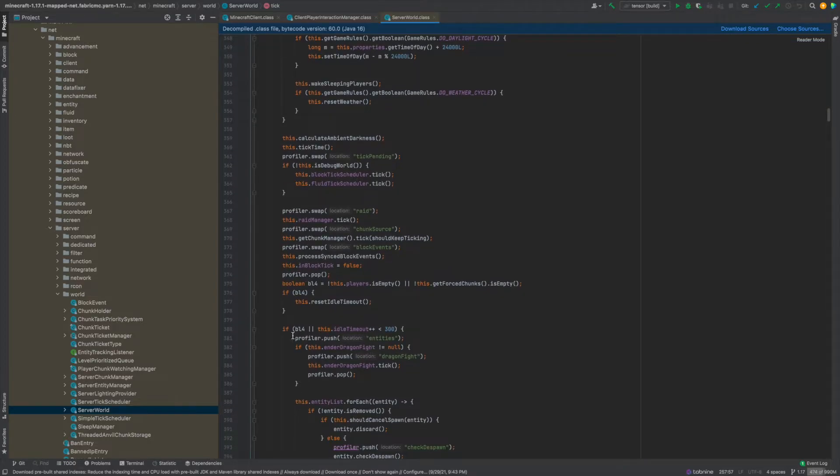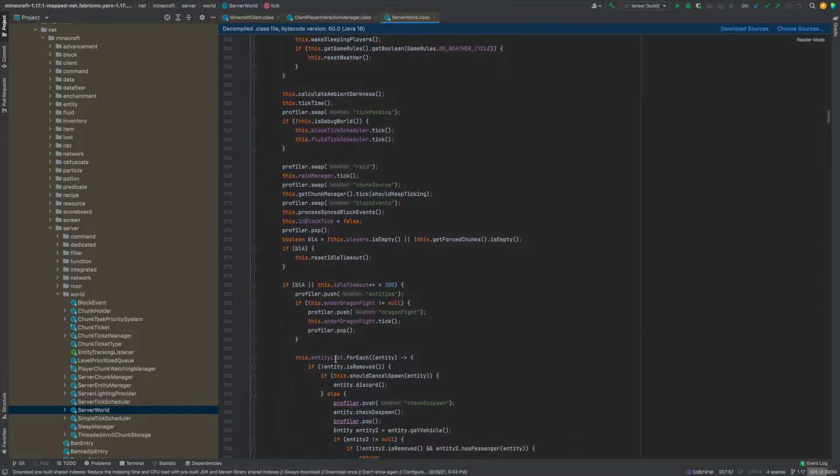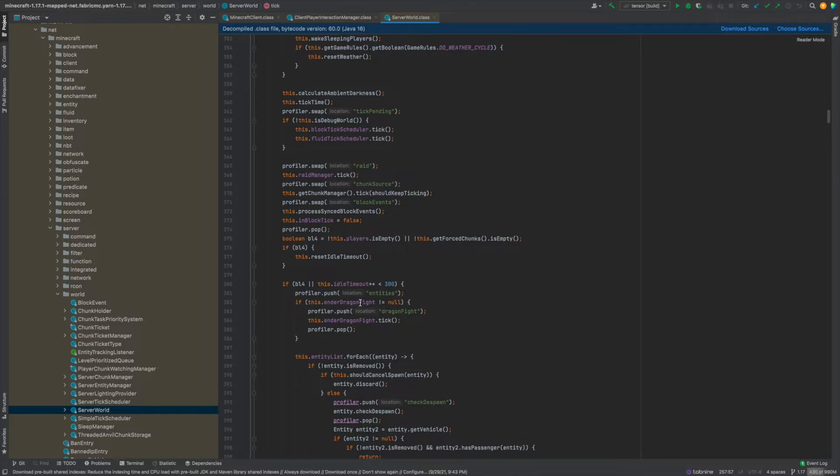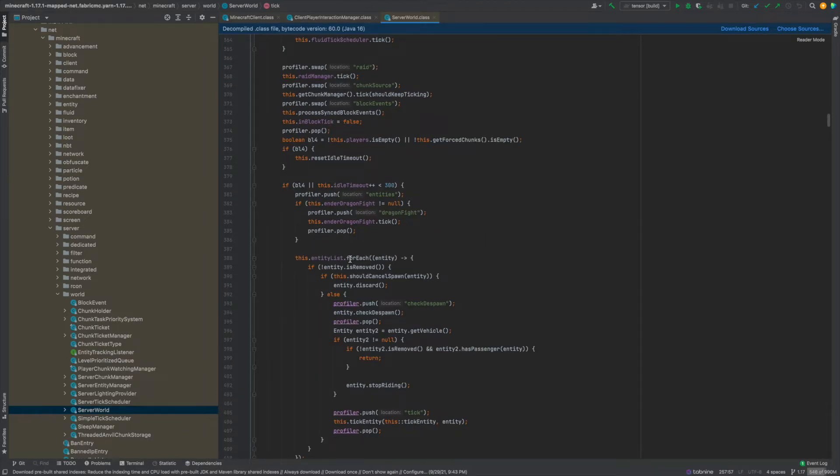Next basically all this is going to be the entities for a little while here. So first first thing that gets checked in the entity tick phase is the dragon fight so you can see it says end of dragon fight dot tick if it's not null. So basically if there is a dragon fight then it's going to tick that.